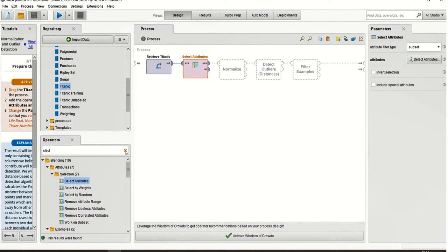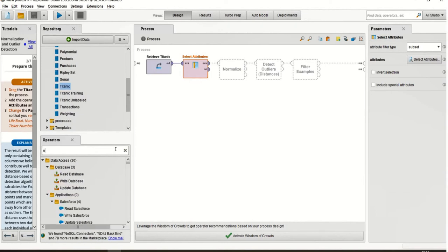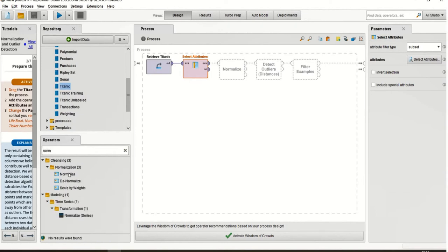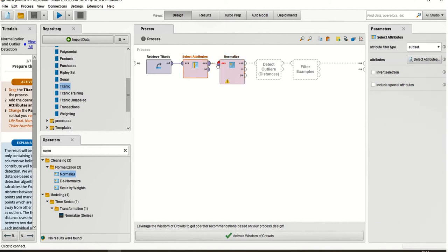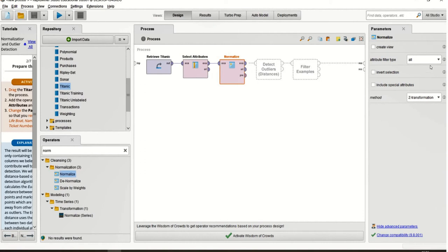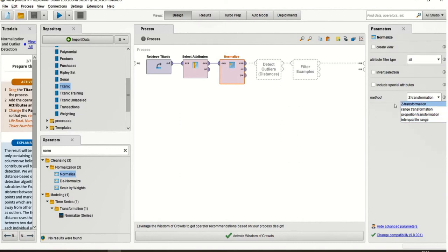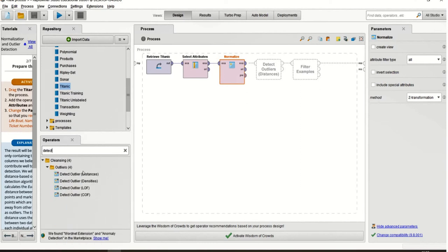The next step is normalization. Normalize means bringing the outlier data in line with the rest of the data — making it suitable for operations. In image processing this is also a common term, applied to pixel values. Now bring in the Normalize operator. There are multiple normalization types supported. I'll keep the default, which is Z-transformation, and retain it without complicating things further.